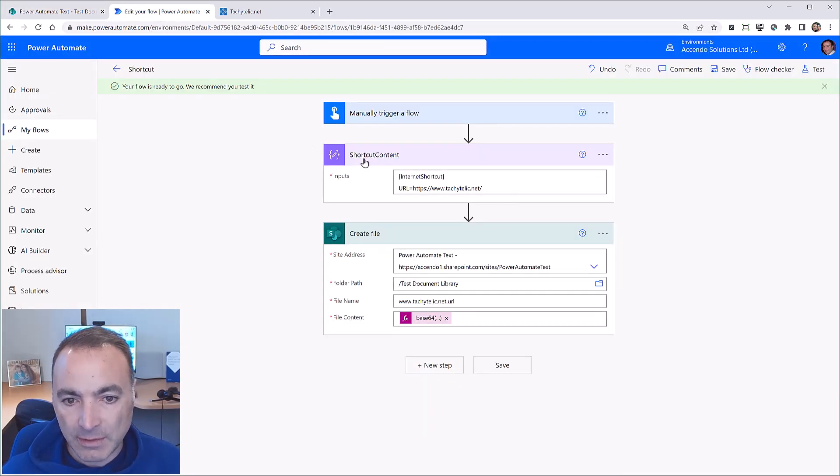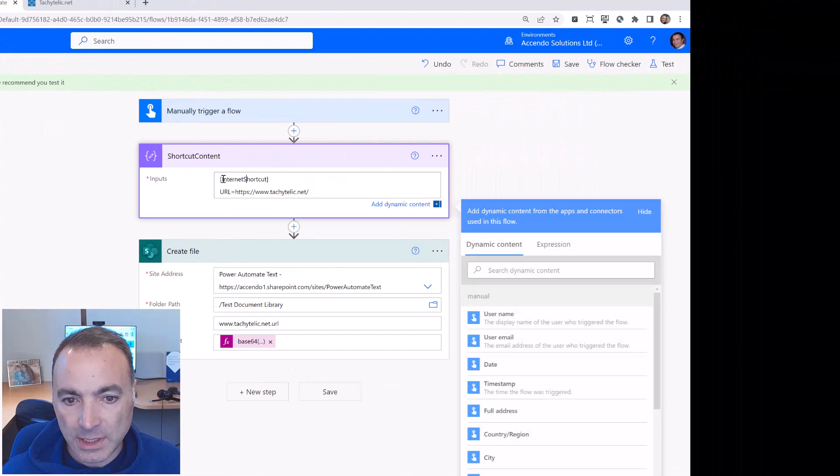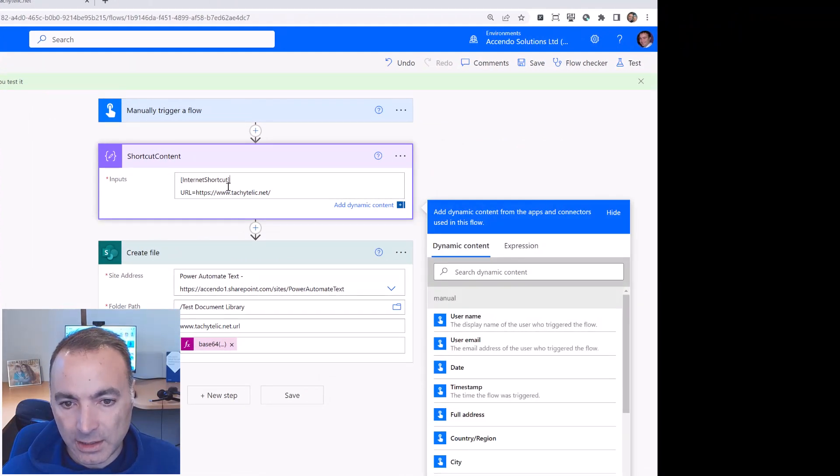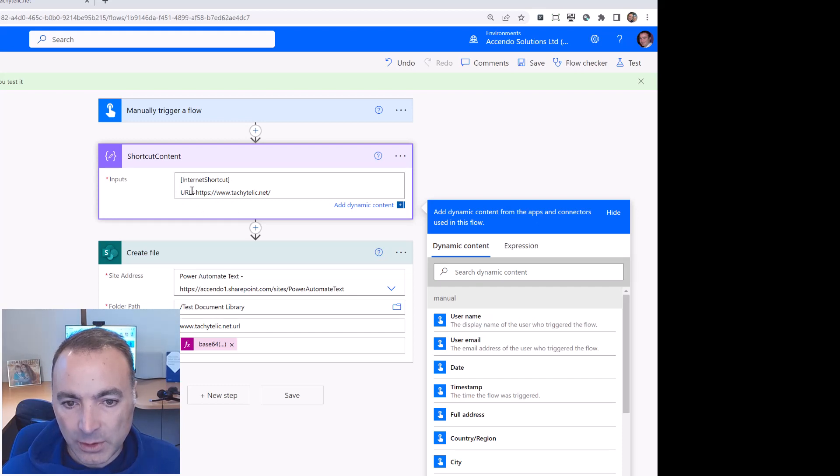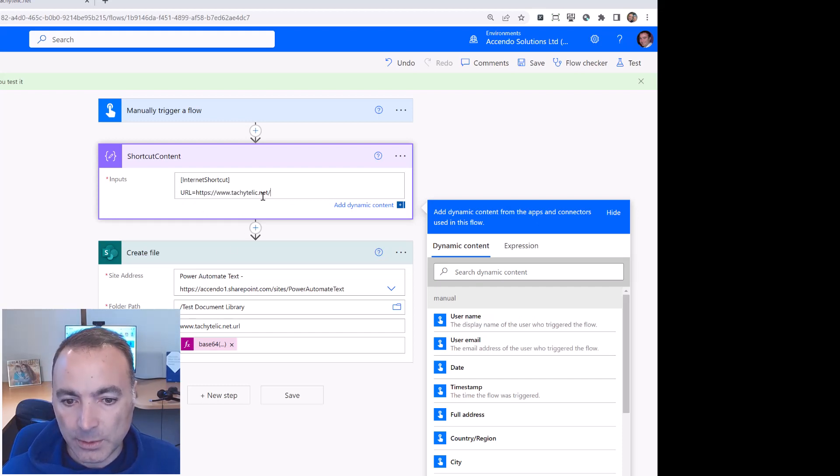So we have shortcut content and we have internet shortcut enclosed within square brackets and then we have url equals and then the url we want.